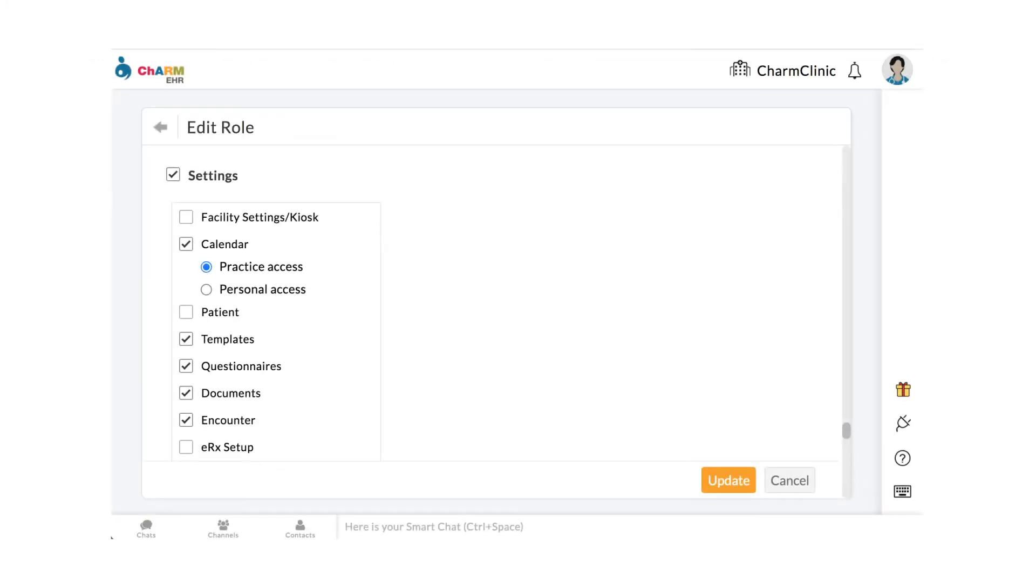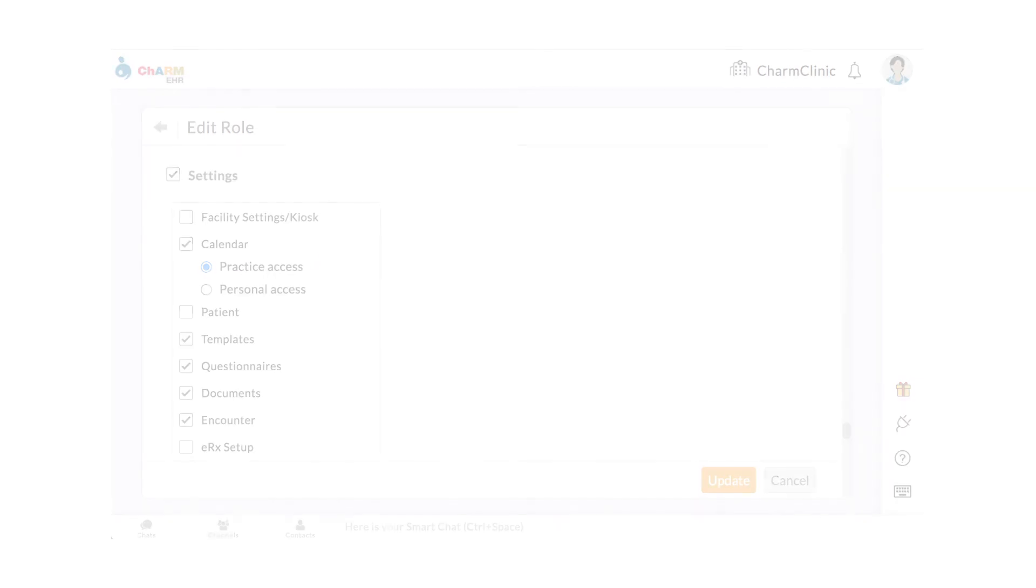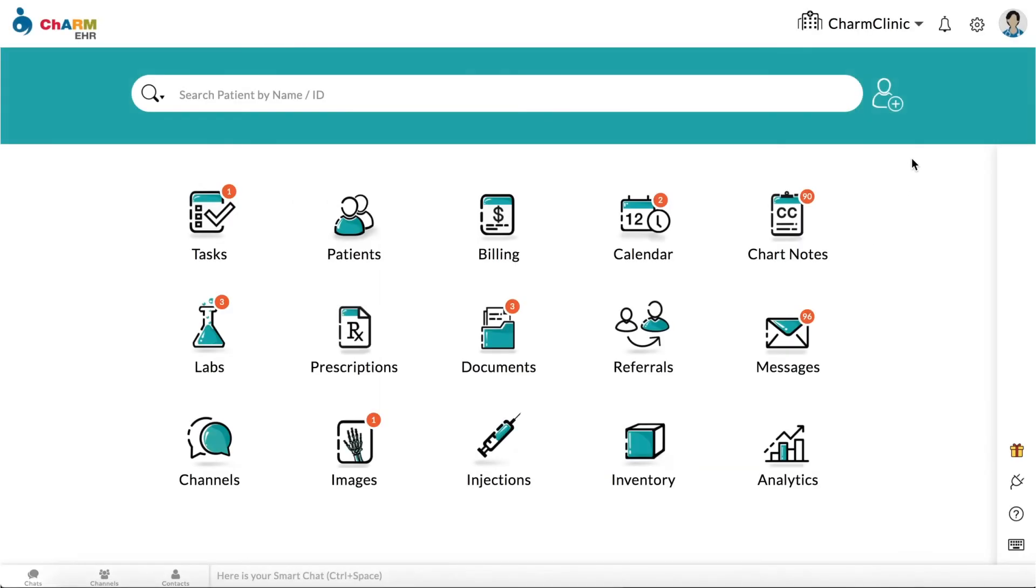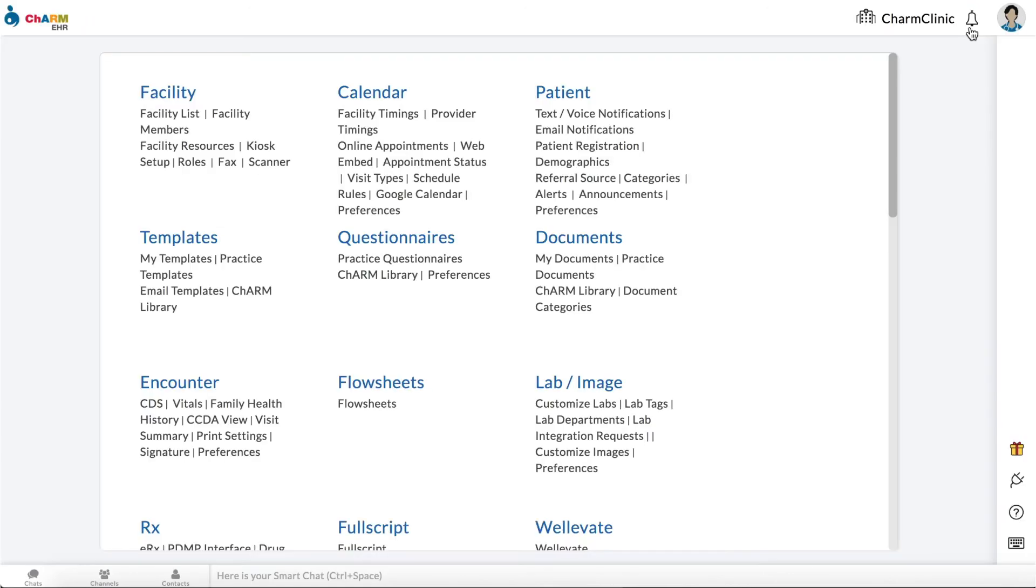Appointment statuses can only be configured by members who have practice access to calendar settings. To configure appointment statuses, go to Settings, Calendar, Appointment Status.